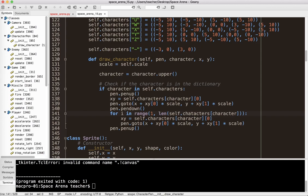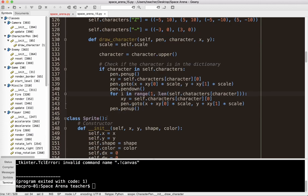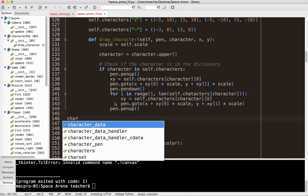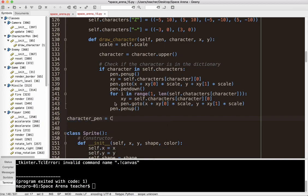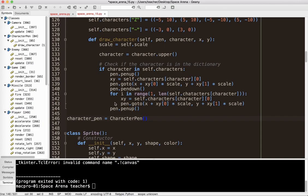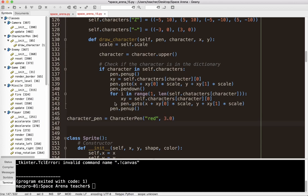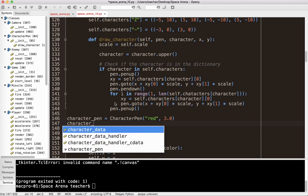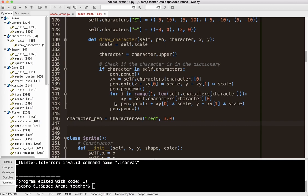Let's go ahead and draw a character somewhere on the screen. I have to create a CharacterPen somewhere in my game. I'll say character_pen equals CharacterPen — note the capitalization. I'll make my letters red and set scale to 3.0 to make it bigger on the screen.